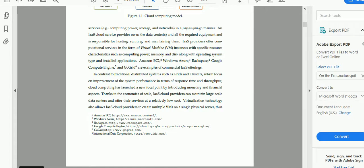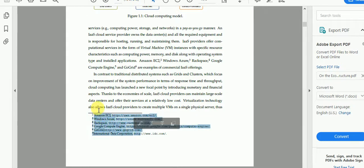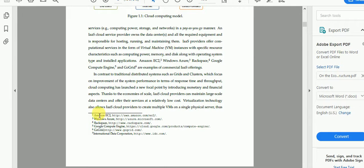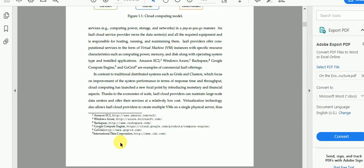Assalamu alaikum everyone. Today I'm going to talk about footnotes. When you read well-written documents or thesis papers, you could see such type of writing here and these are